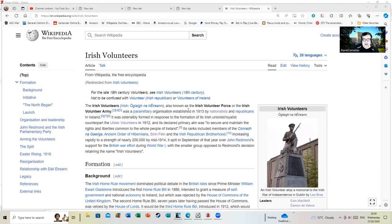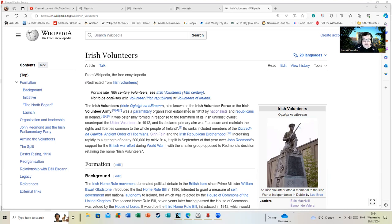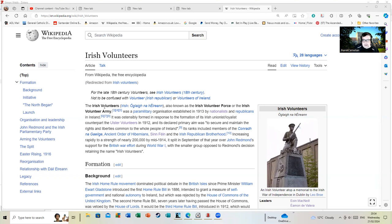Its ranks included members of Conradh na Gaeilge, Ancient Order of Hibernians - as I said in the last video, the Ancient Order of Hibernians at this time were a force to be reckoned with, but they're now not really that hugely important outside of Irish America - Sinn Féin and the Irish Republican Brotherhood.